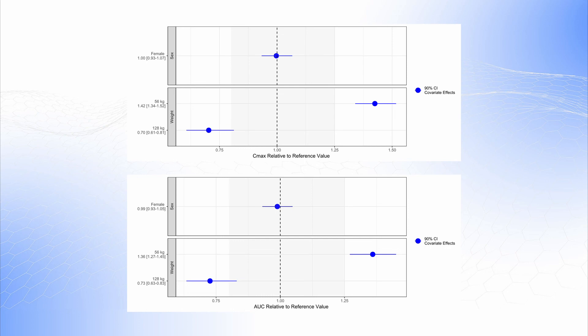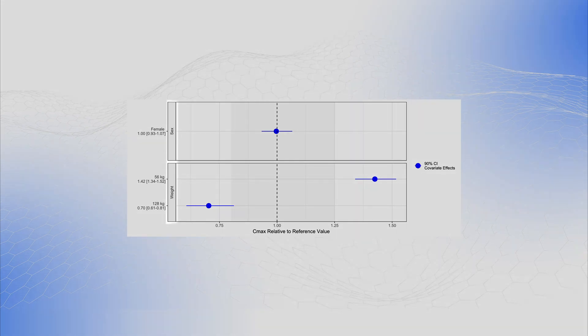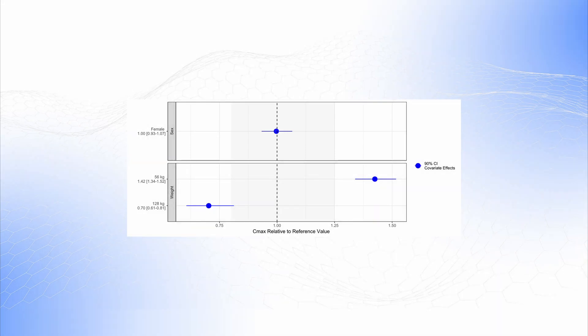Forest plots present covariates vertically and display certain effects and associated intervals for each variable. The effects are presented as relative to reference values, so the differences can be easily compared. On this forest plot, we can see the variables of interest — weight and sex — on the left side of the plot, each occupying a separate plot section.